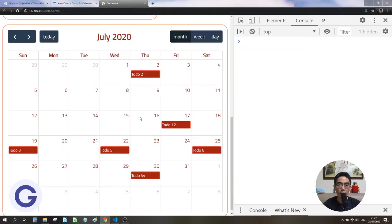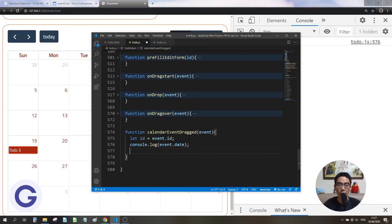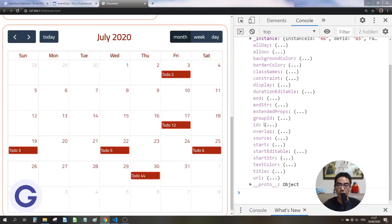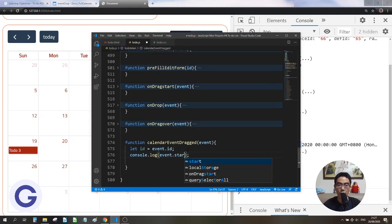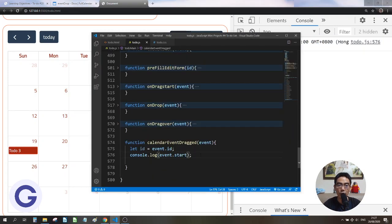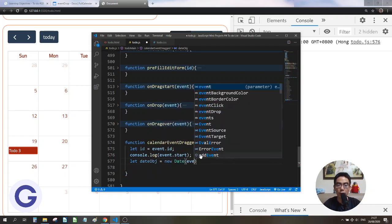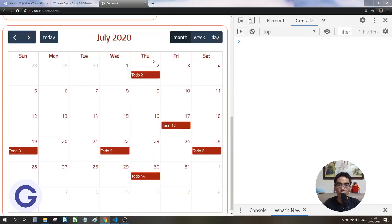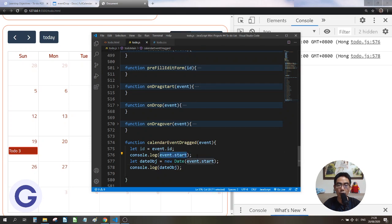Let me try to drag an event and console.log the event object to see what's inside. We have the event object with many different attributes. What we need is the start property — the start date of the event. So the start of the event is what we're after. Let's try passing event.start into the Date constructor and console.logging the result. When we drag it, we can see it is already a Date object.